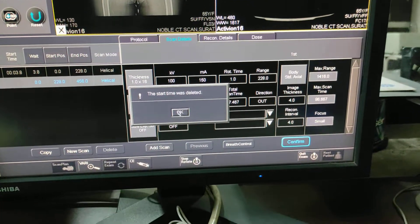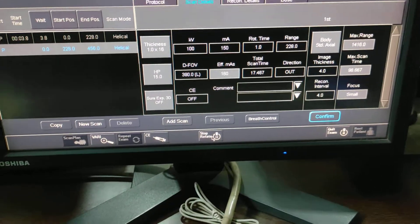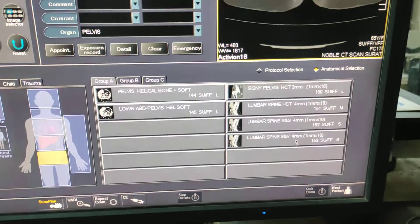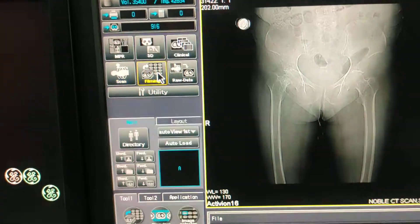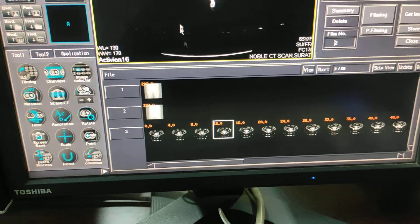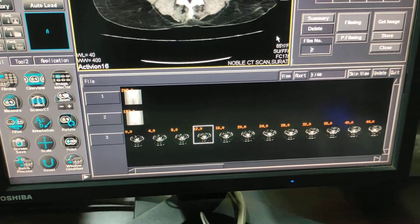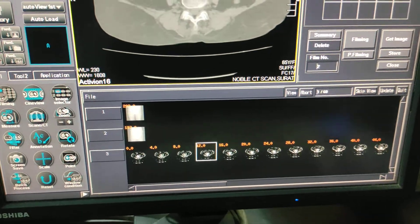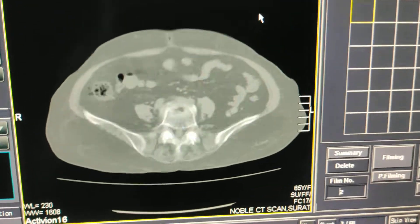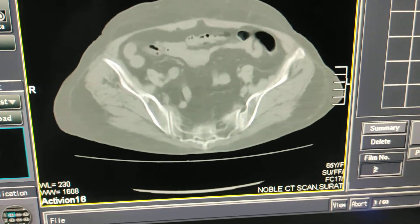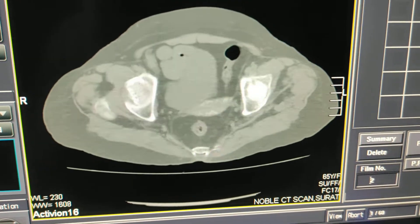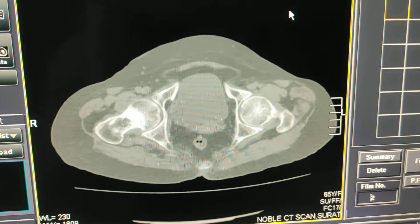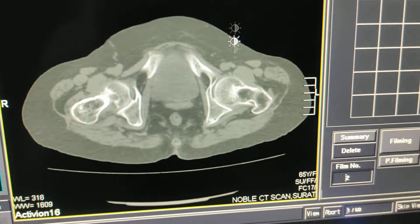After completing the scan, you should always stop rotation and quit the exam. Now I will go into the filming section and check the images before taking the patient out. After getting the reconstructions, I will do proper recons for filming. Here is the fracture in the neck of the femur — on the right side, there is a fracture in the neck of the femur.